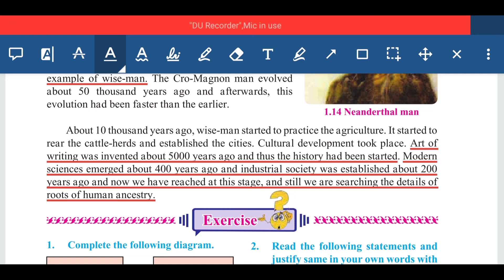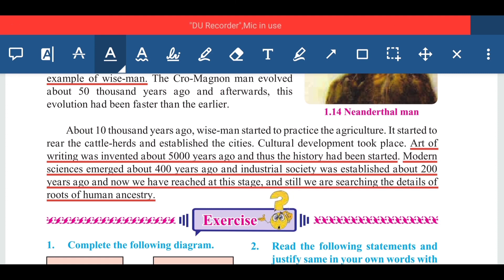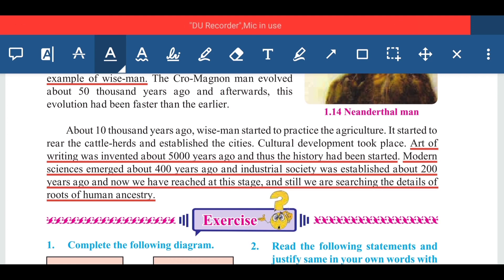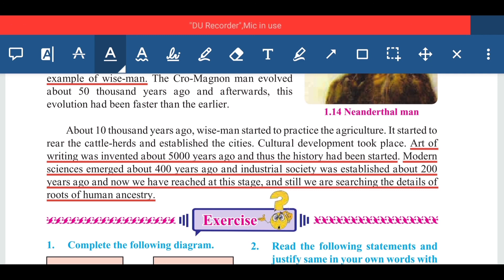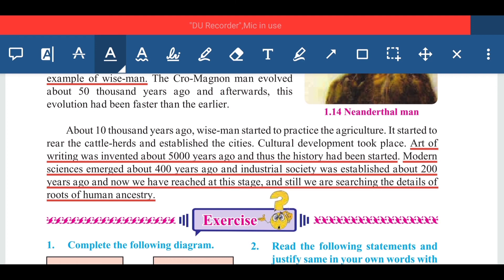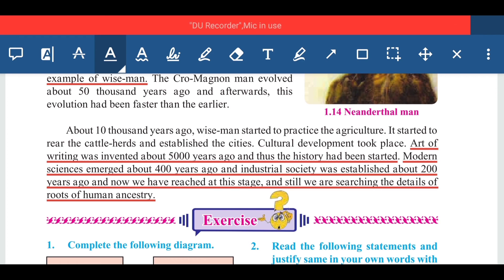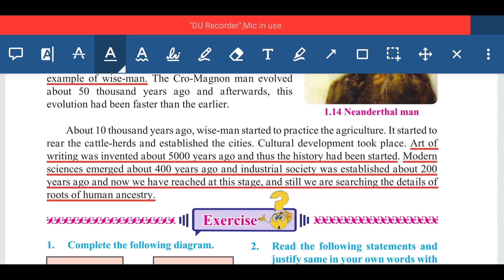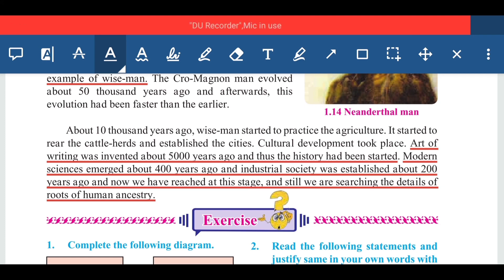Now we have reached this stage, and still we are searching for the details of the roots of human ancestry. Today humans are the most highly evolved animals, and yet we are still searching for how our evolution occurred — who the first species was, and who our ancestors were.